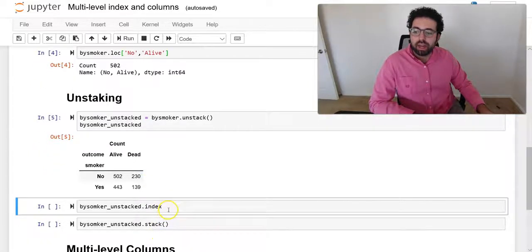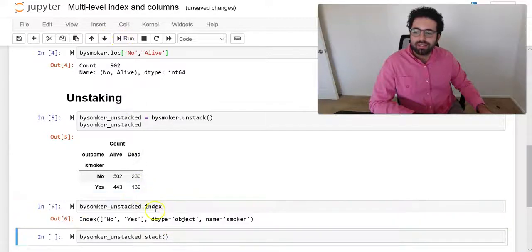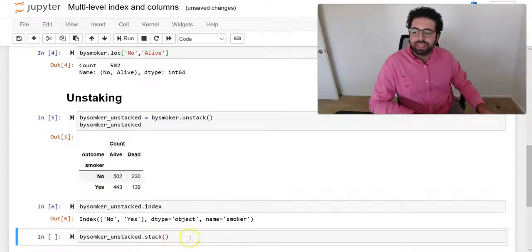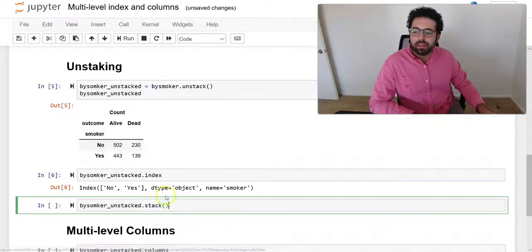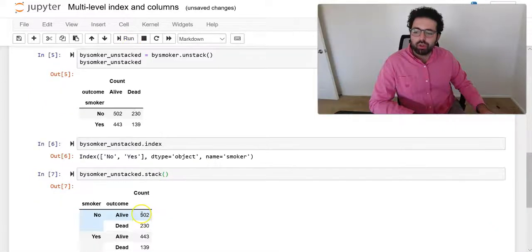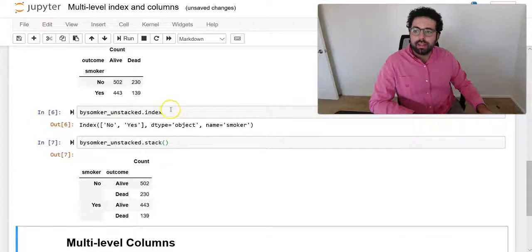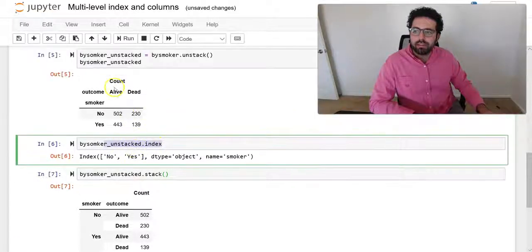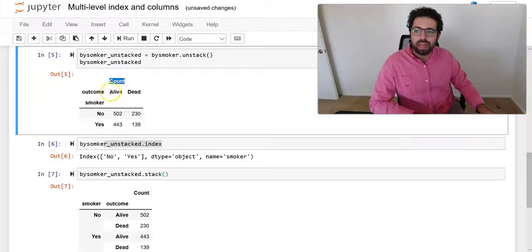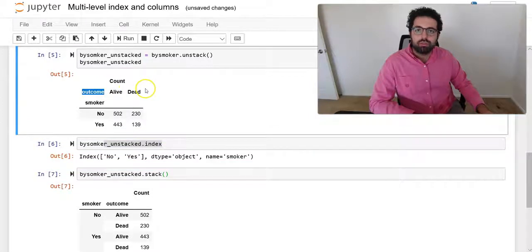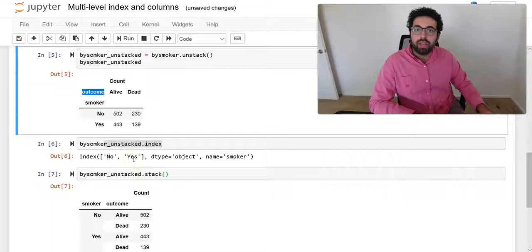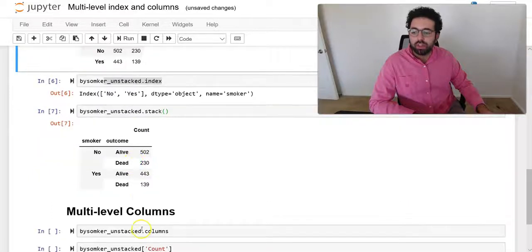Now if I do the by smoker index, now it's like a normal index, yes or no. But if I stack it, it's going to revert back to how it was. And also here you can see that I have a count and then I have alive or dead, so what's happening here now I have a multi-level column.